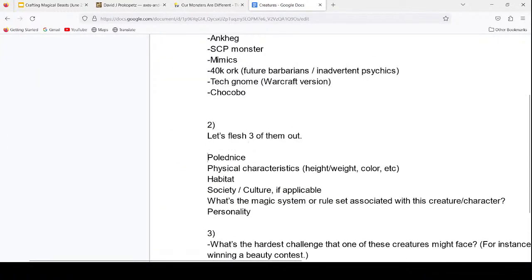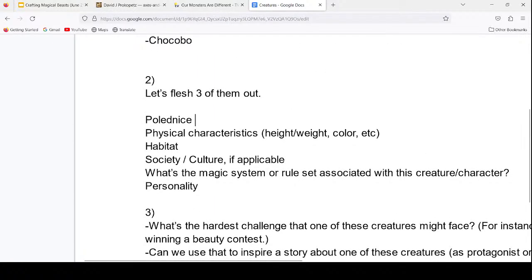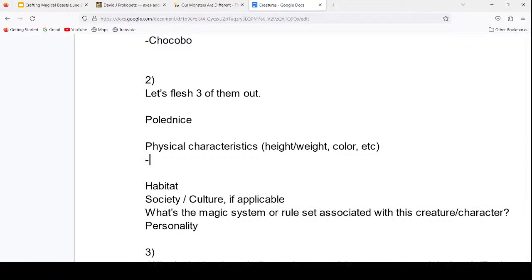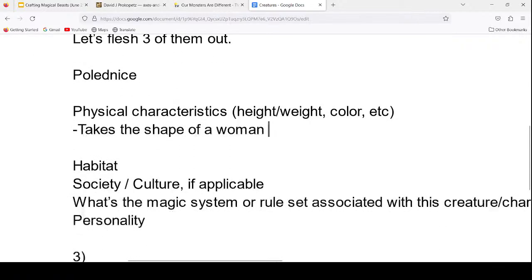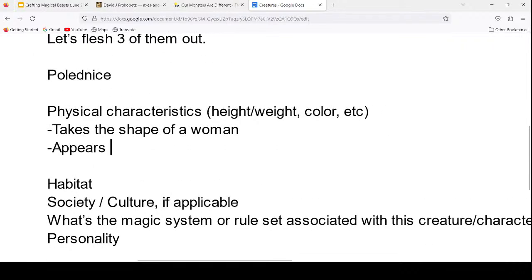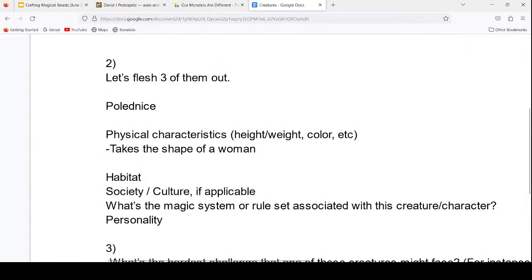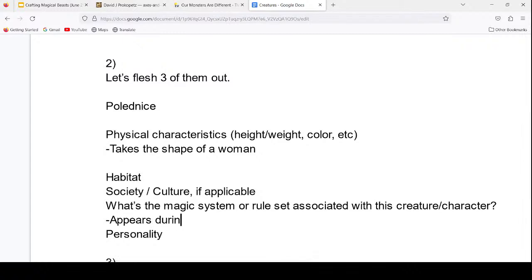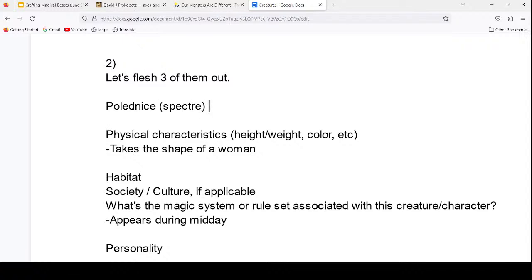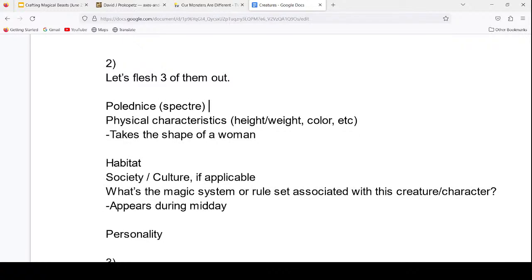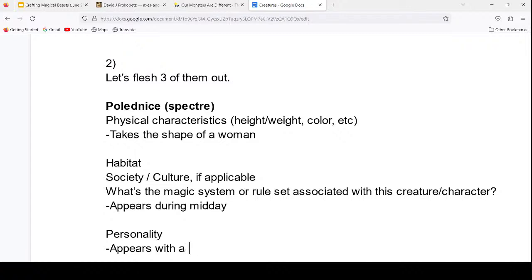Polednice takes the shape of a woman and usually appears during midday — in fact, Polednice means midday. She's a specter type of thing with physical form, usually depicted with a sickle, and appears in fields. She has a hinged mouth — a woman with a hinged mouth who can open it really big.